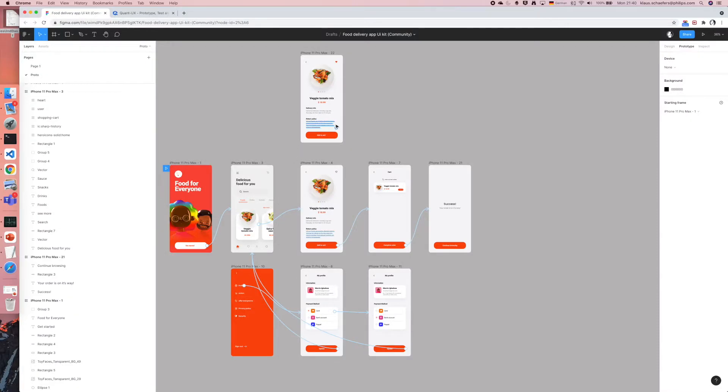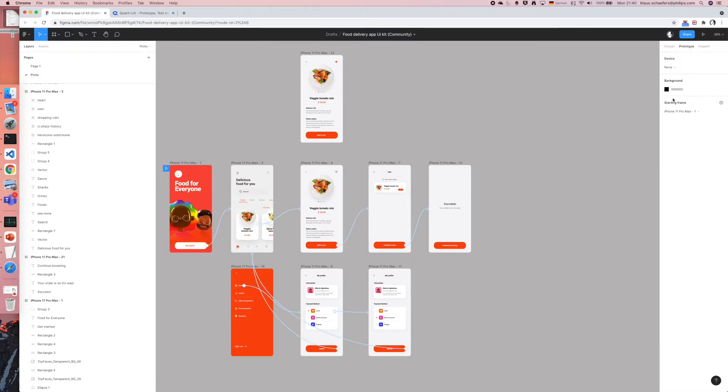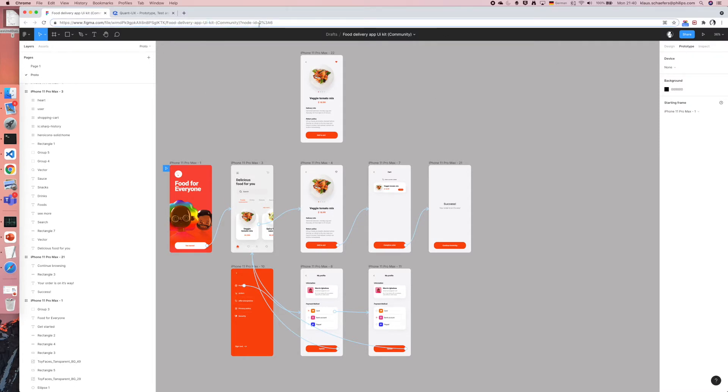Let's look at the Figma prototype that we will be using. It's a simple mobile application that allows its users to order food. I have created the prototype and linked everything together in Figma.